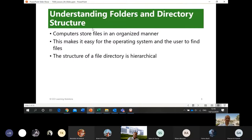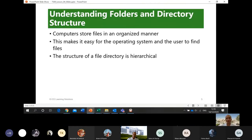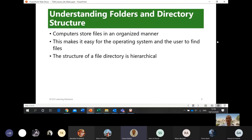Let's start by understanding folders and directory structure. Directories and folders are the same thing. If you are using Mac you probably use the term 'directory.' Directory was the original name — it came from DOS, the disk operating system, and Unix. Mac OS was developed using Unix, so they use 'directory.' When Windows came in, it was termed 'folder.'